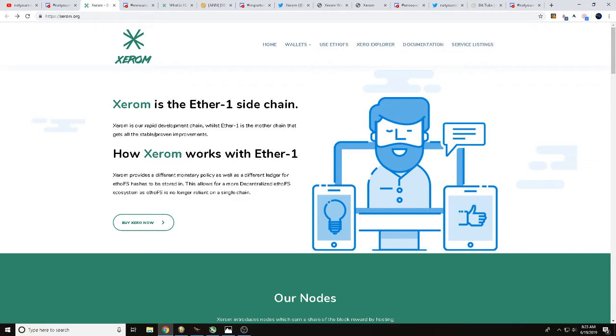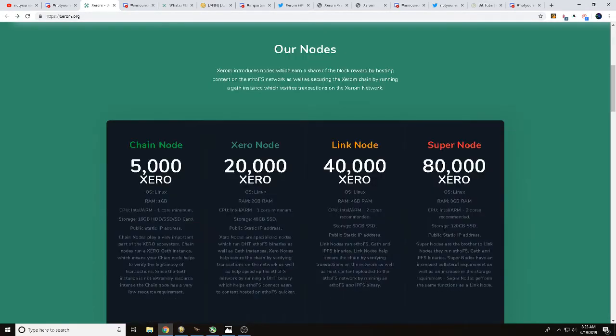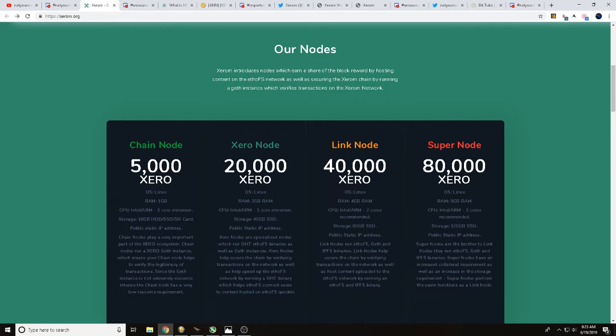One of the things I always like to tell everybody is do your own research, please. In the description down below, there's going to be some links. Hopefully over here at Xerom.org, as we scroll down, one of the first things it talks with you about is the node system. That's the biggest part of the decentralized ETHOFS. These nodes, that's what helps keep the network around. It does show you here the different node types. It also explains to you how much those nodes are going to cost, as well as what the requirements are.